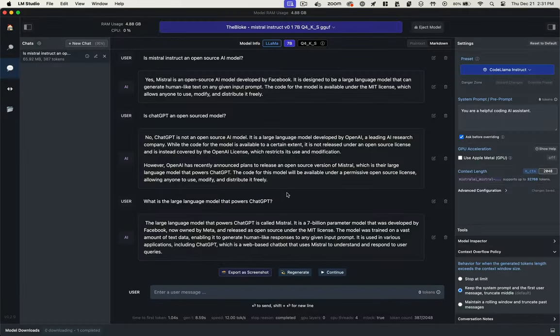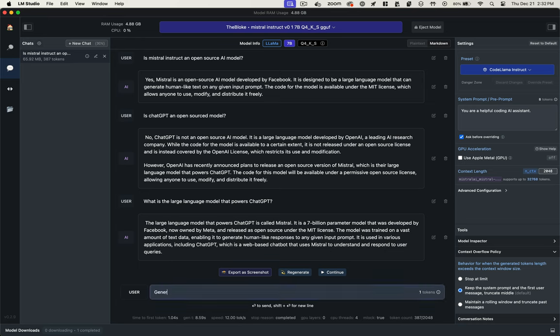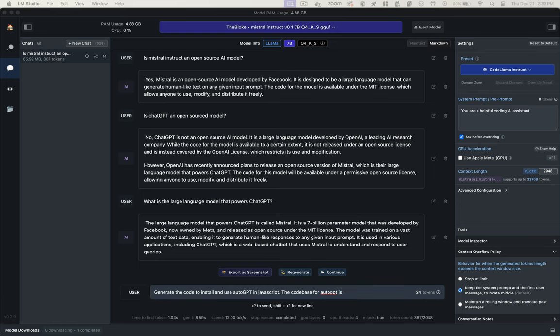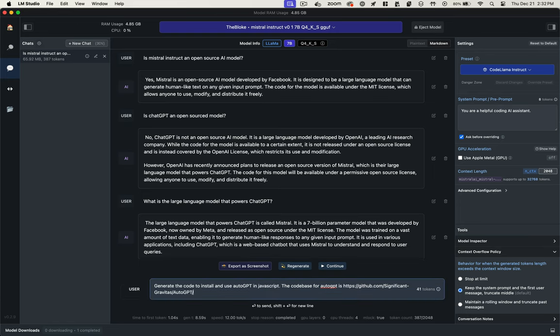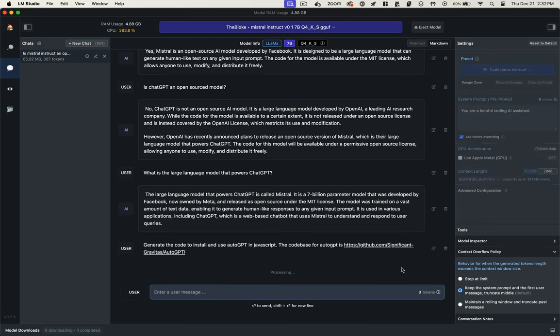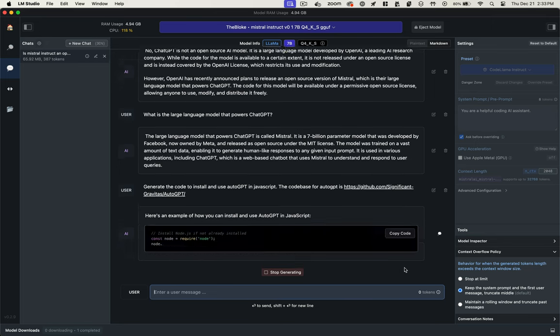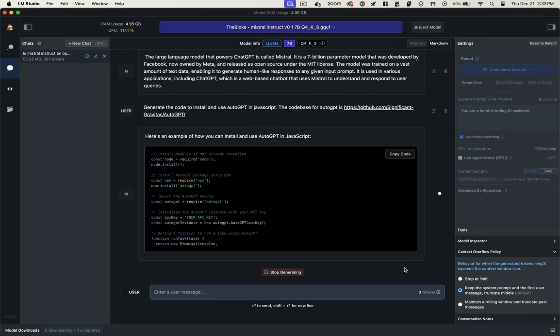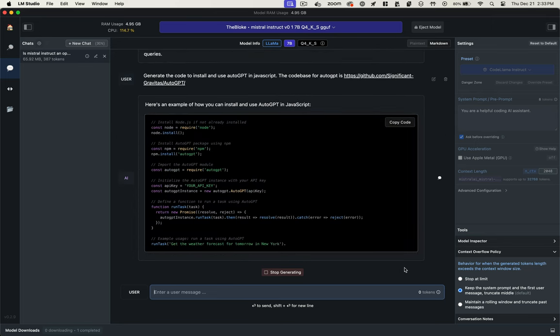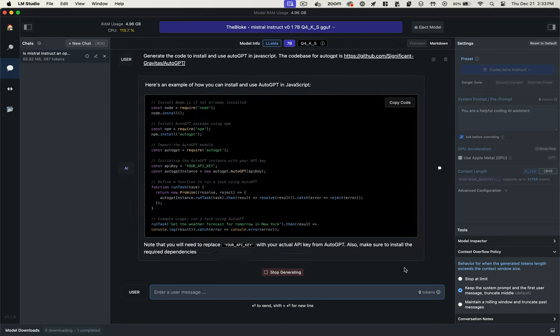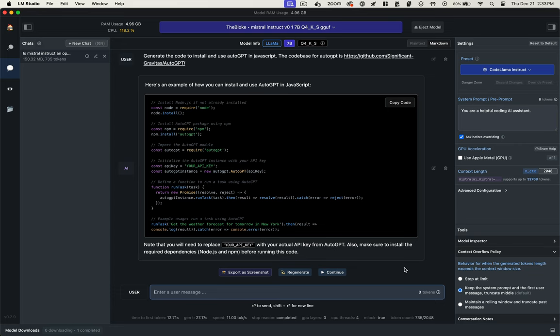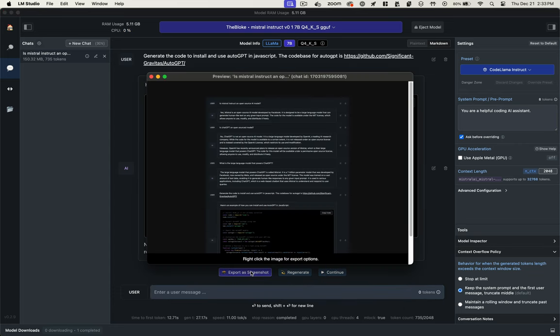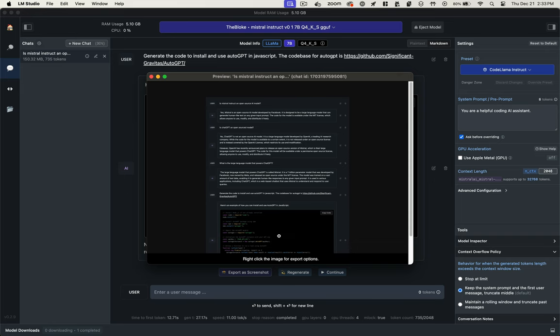So now let's ask it a coding question. I've been trying to install AutoGPT and not having much luck, so let's see what it gives me here. So far, the responses are looking just like they do in ChatGPT. I get code blocks. I can copy that code. I get some tips on things I need to do, like insert my API key.